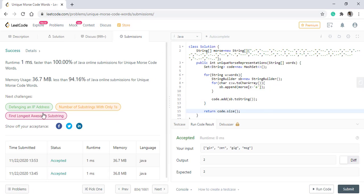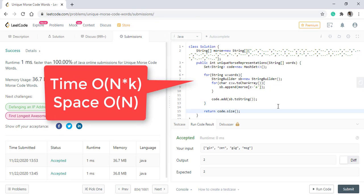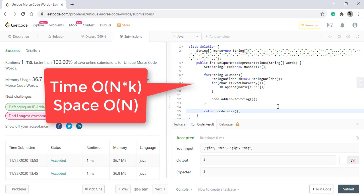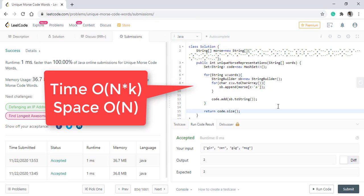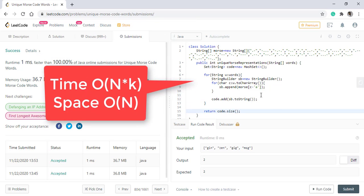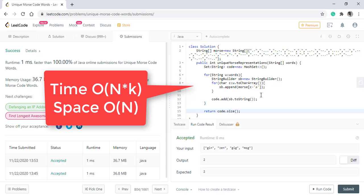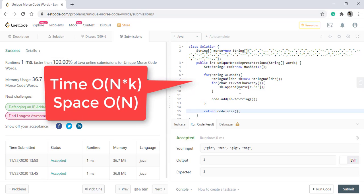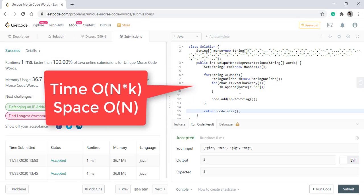The code got submitted successfully. The time complexity of this algorithm is O(N*K) where N is the number of words and K is the length of the word. The space complexity is O(N).